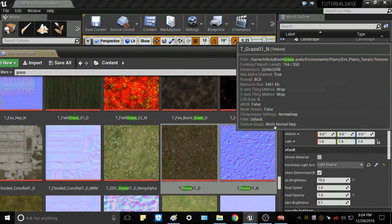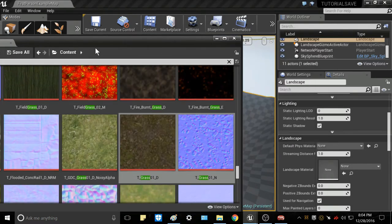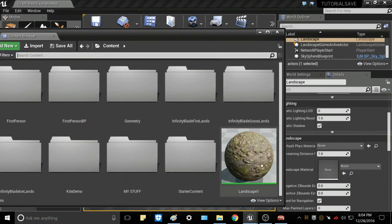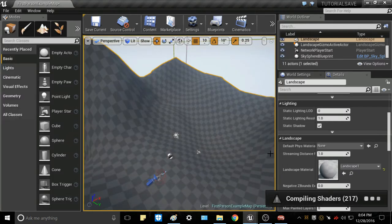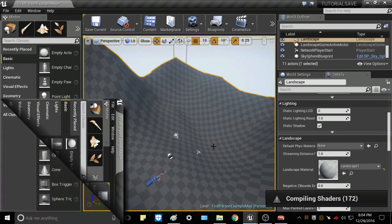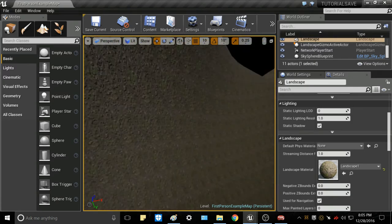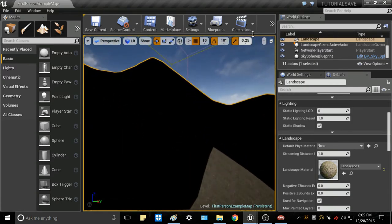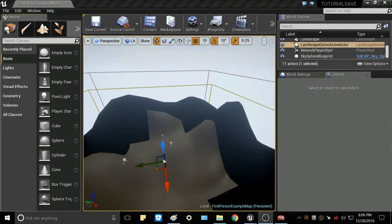Hit Save, minimize the material editor, and go back to your content browser. Click on your landscape in the scene, then find the Landscape 1 material you just made and click and drag it into the Landscape Material slot. That will take a moment to compile all the shaders. Once it's done, you can go ahead and Build All Levels to build the shaders, and you'll see the grass texture applied across the landscape.